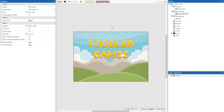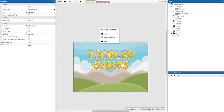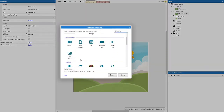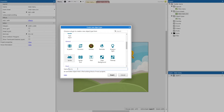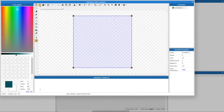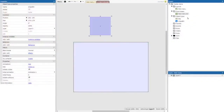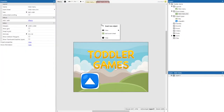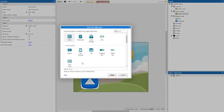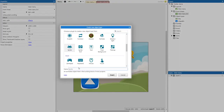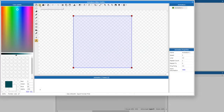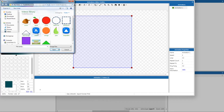Now we'll add the control buttons for our game. New object — these are sprites as well. The first one is going to be called shape_btn. We're going to load from file and look for the shapes button. We're going to repeat this process — add a sprite and call the second one fruit_btn.